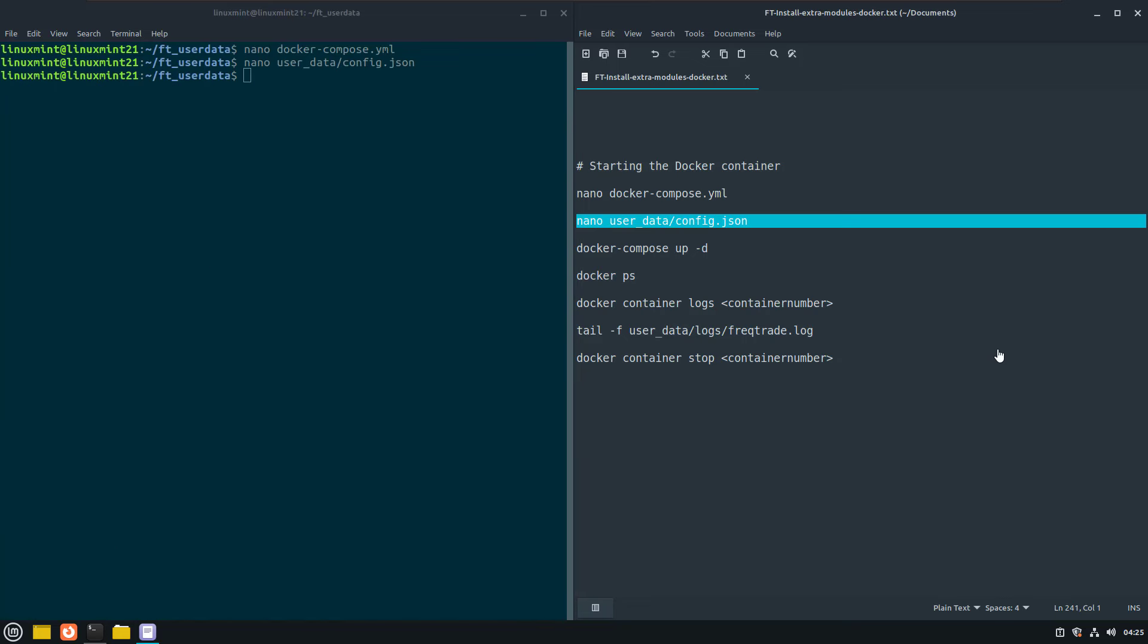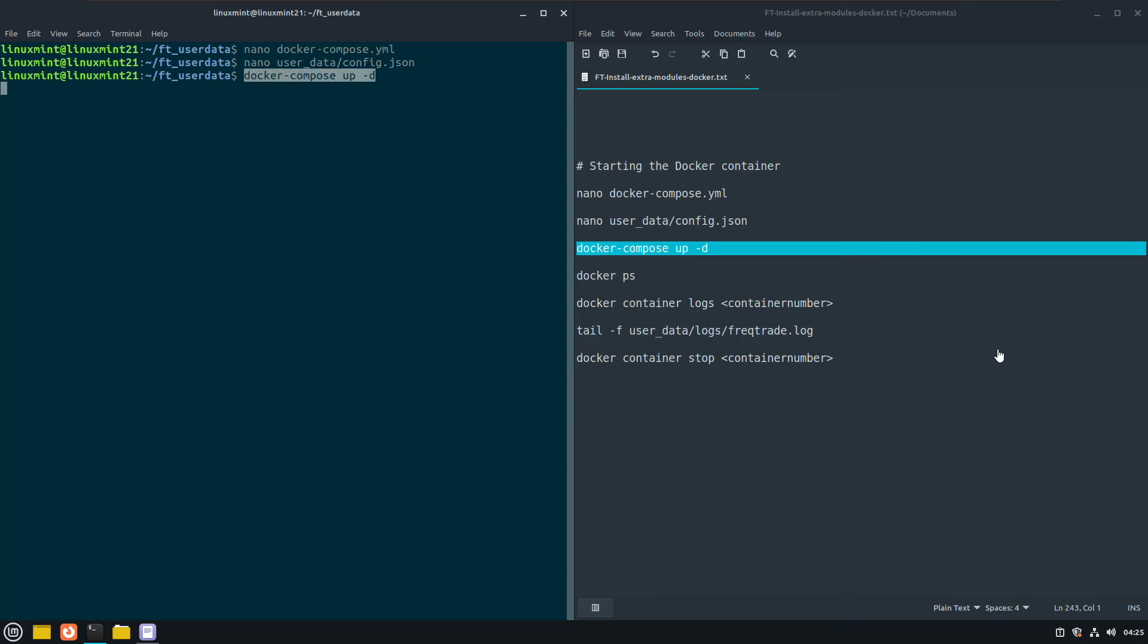And to actually start dry run trading with a Freqtrade bot in daemon mode, just use the following command. The d switch causes docker to run the container in the background, hence the daemon mode.